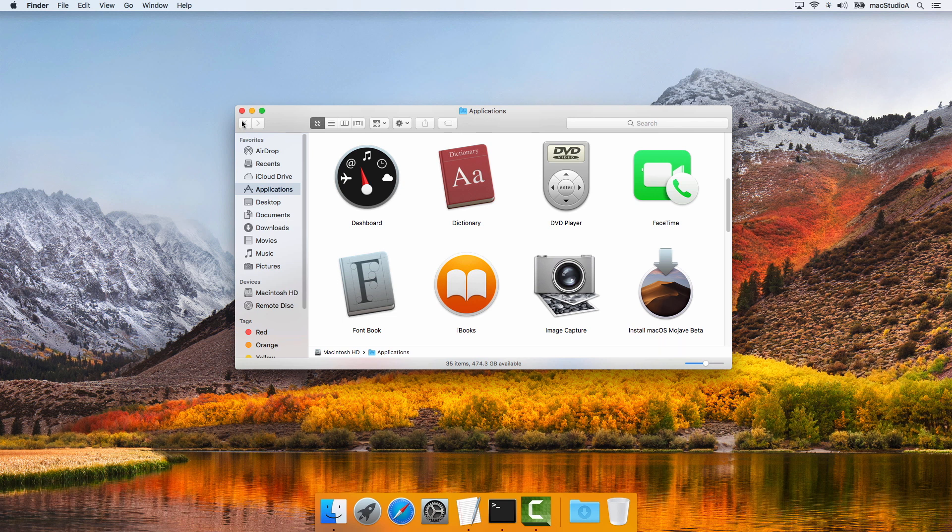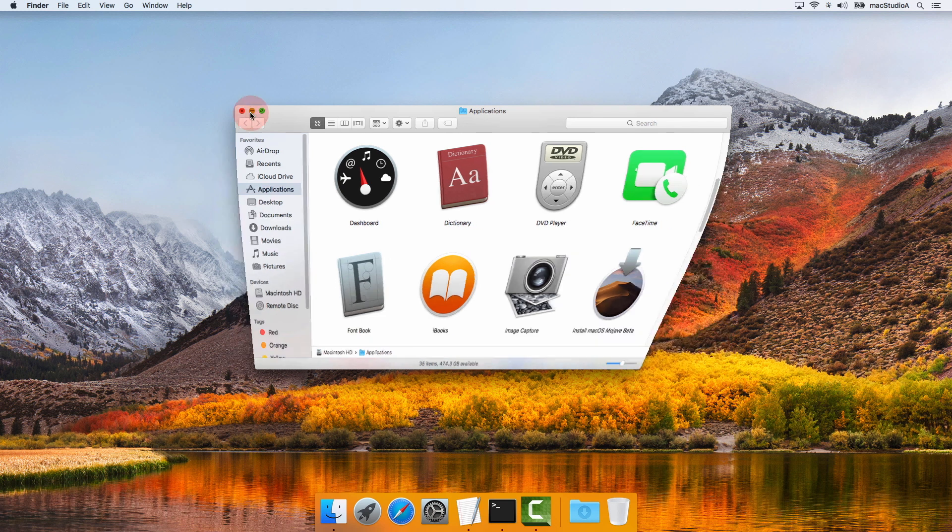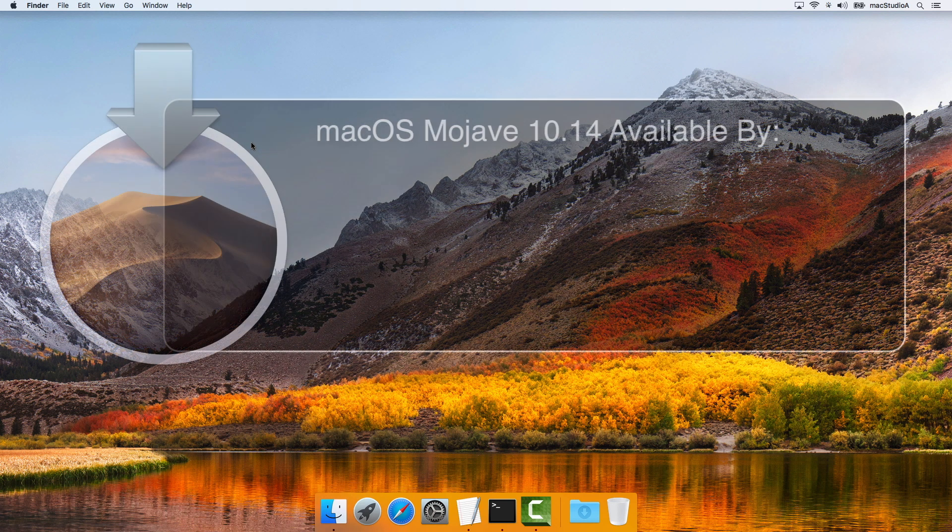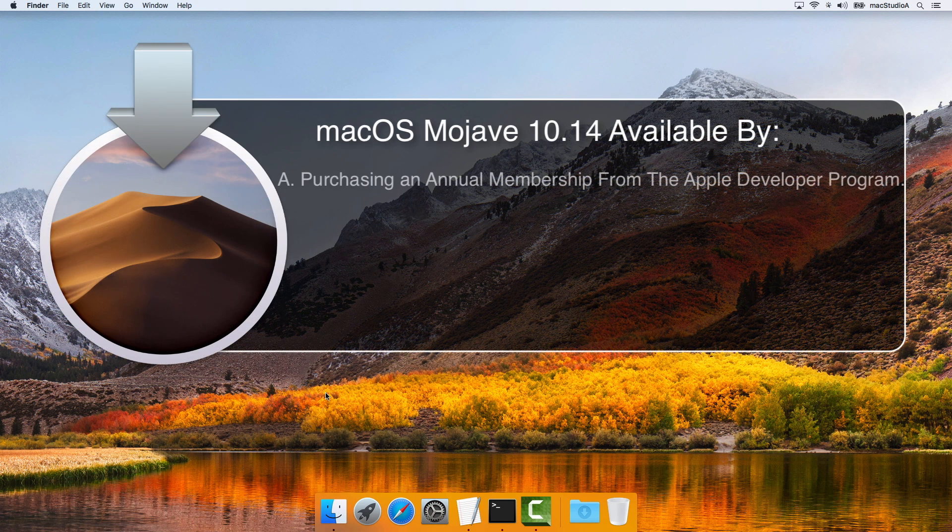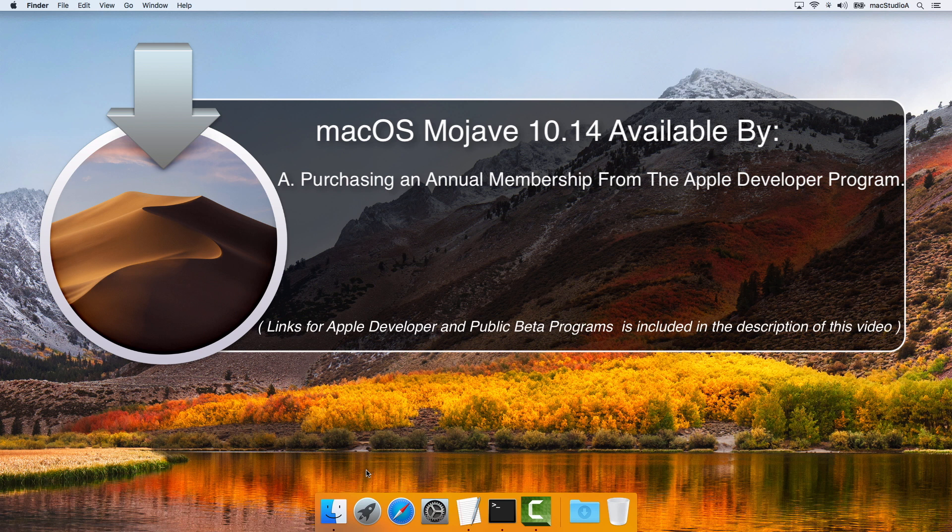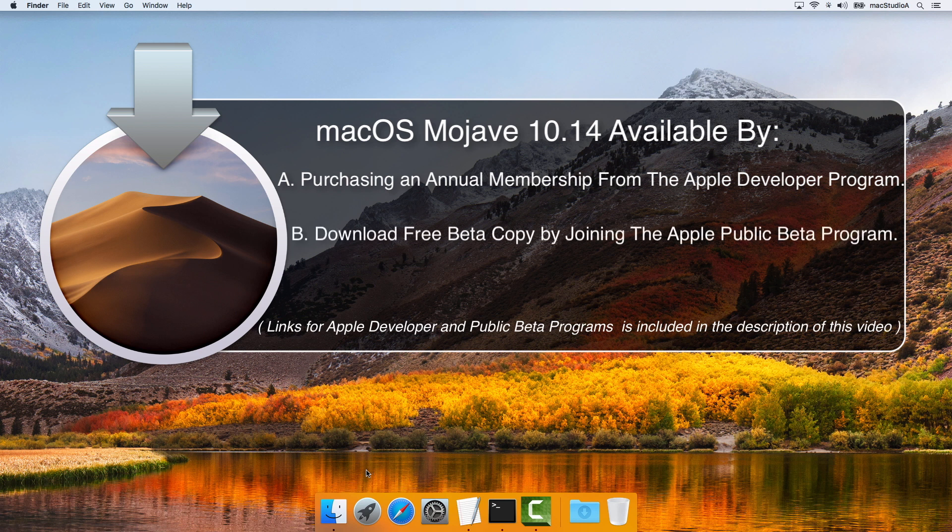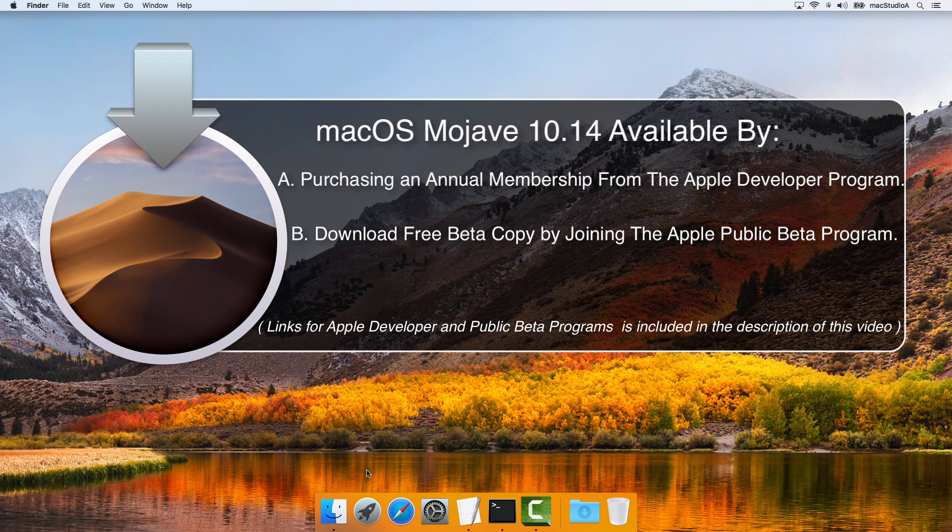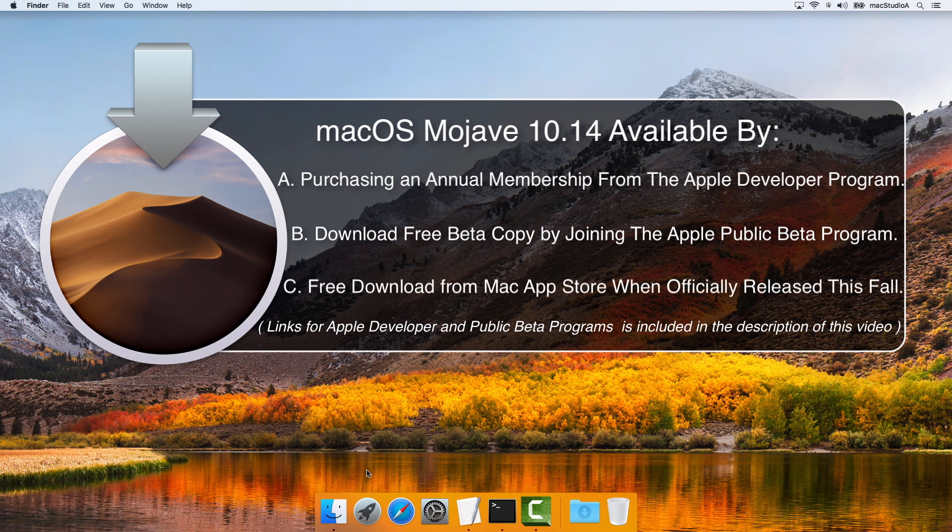macOS Mojave Beta is available for download from Apple's developer program by buying an annual membership. A free public beta preview is currently available for download via Apple's beta software program. And when officially released this fall, macOS Mojave will be available from the Mac App Store as a free download.